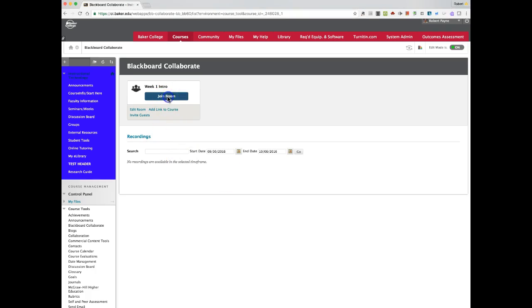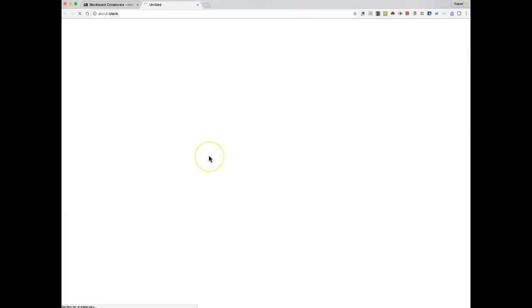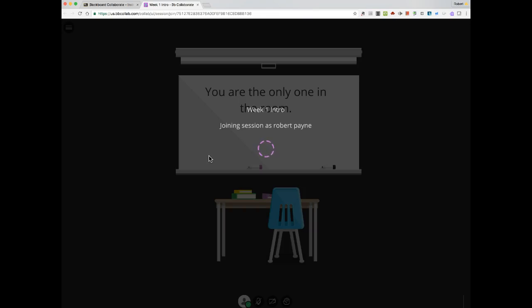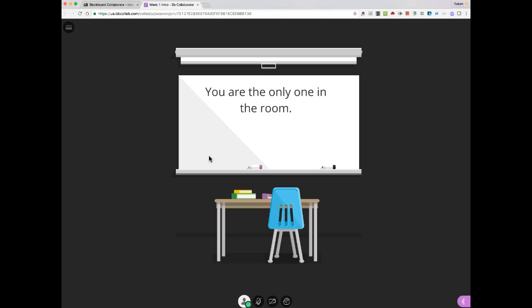I'm going to join my Collaborate session, and you'll see that pull up on the screen. As that's pulling up, I want to remind you that currently we want to be doing Blackboard Collaborate using Google Chrome. Chrome is the browser that you want to be using. You don't want to be using Firefox, Internet Explorer, or Safari. You want to be using Chrome because that will give you access to the full complement of tools.